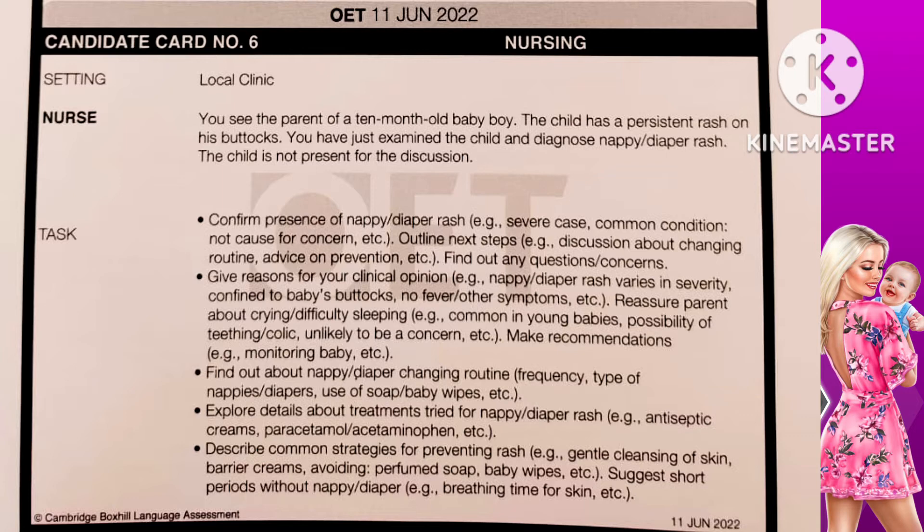For the next steps, what we are going to do: we will have some discussion about the changing routine of the diaper, as well as you will get some advice regarding how to prevent the condition. Do you have any questions or concerns, Anna? Second bullet point: give reasons for your clinical opinion — nappy or diaper rash varies in severity, confined to baby's buttocks, no fever or other symptoms.